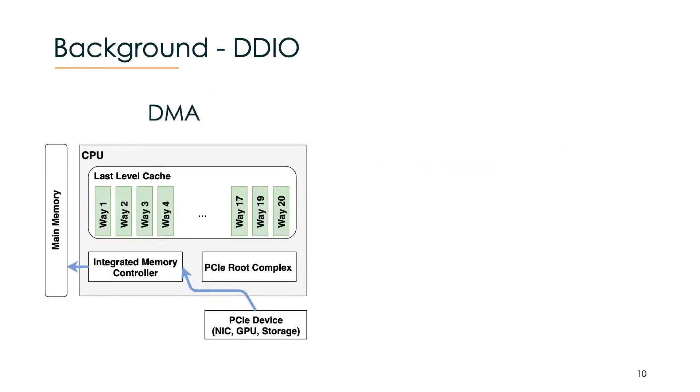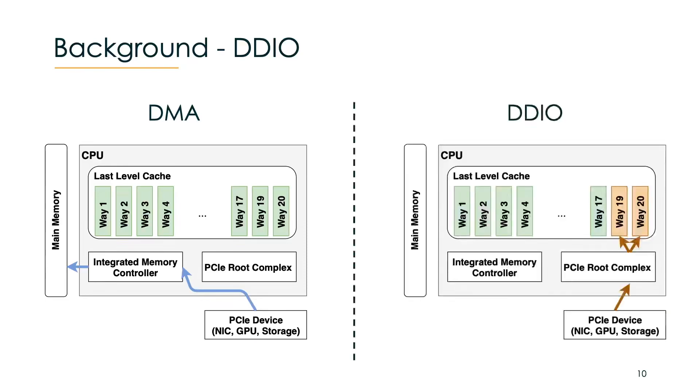Before DDIO, we had DMA, where a PCI device could store, for example, a packet directly into main memory, where then the CPU would fetch it when it had to work on it. Now with DDIO, a PCI device is able to store, let's say, a packet directly into the last level cache, which is way faster, of course, for the CPU to fetch.